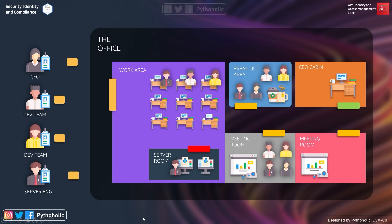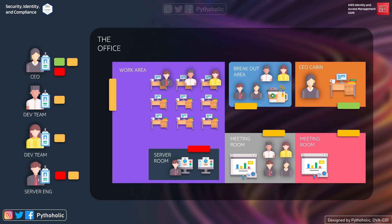Each employee has access to their respective work area. All team members have access to the work area, breakout area, and meeting rooms. The CEO is the only person who has access to the CEO's cabin — shown by the green color code. The CEO and the server team have access to the server room. A developer has no access to the CEO's cabin, not just because they have no work there, but also as a security measure.